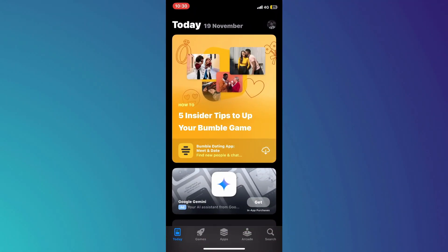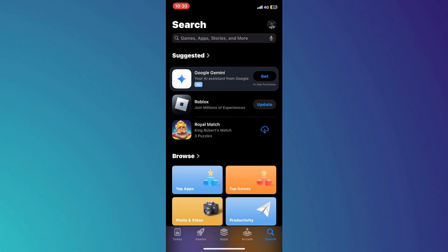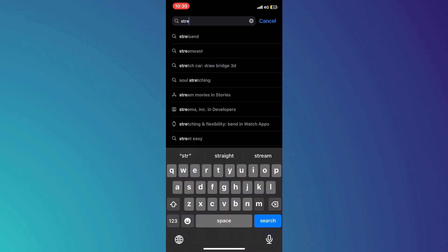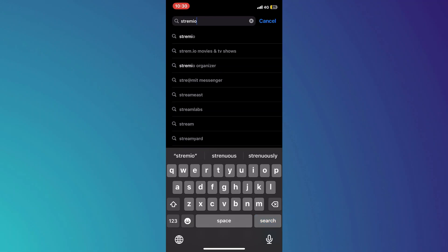First, open the App Store app on your mobile device and get to the search section by tapping on the magnifying glass icon at the bottom right corner. This will bring up the search bar at the top of the screen.